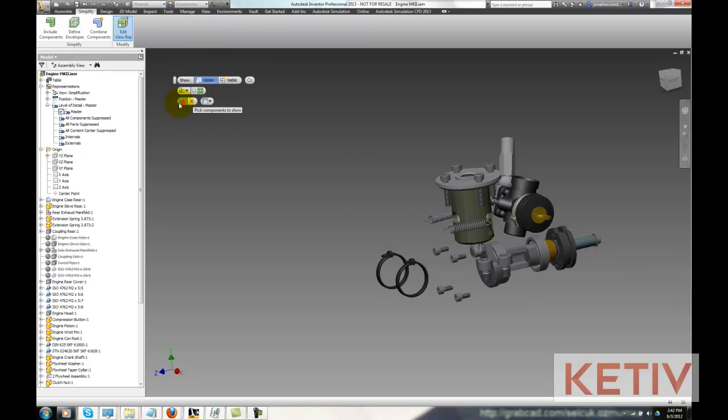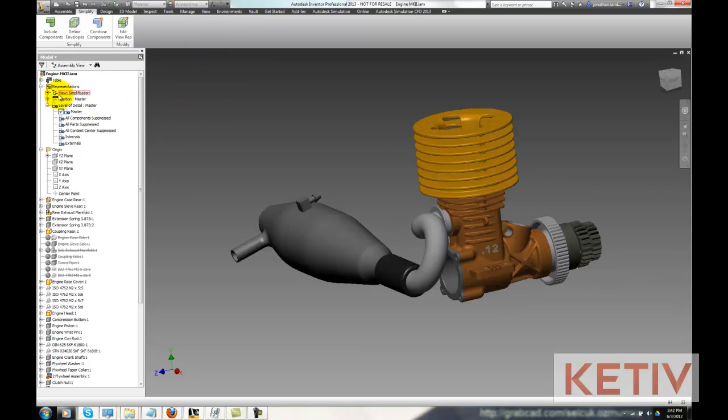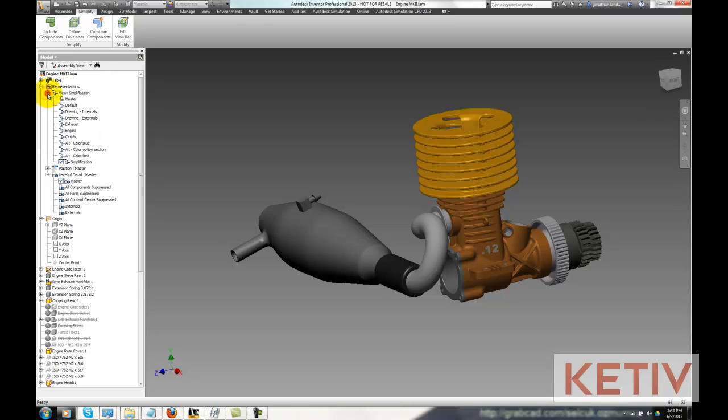With that step completed, a view representation is created, surprisingly enough called Simplification, and this remembers which components we've selected to simplify.